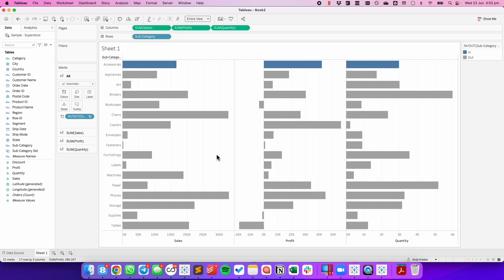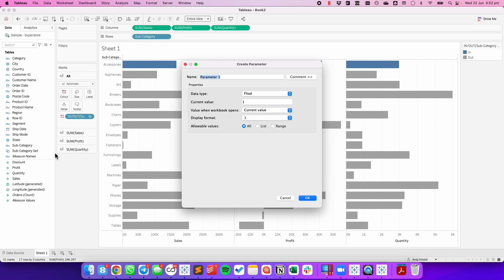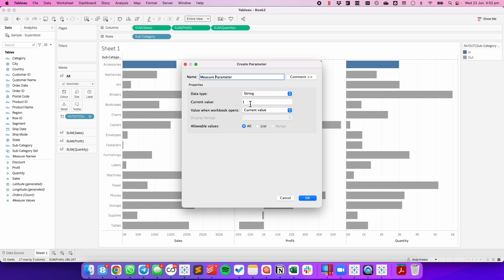The next thing we need to do is be able to sort by the measure that we click on. To do that, I'm going to create a new parameter, and I'll just call it my Measure Parameter. I'm going to make it a string and default it to say Sales.